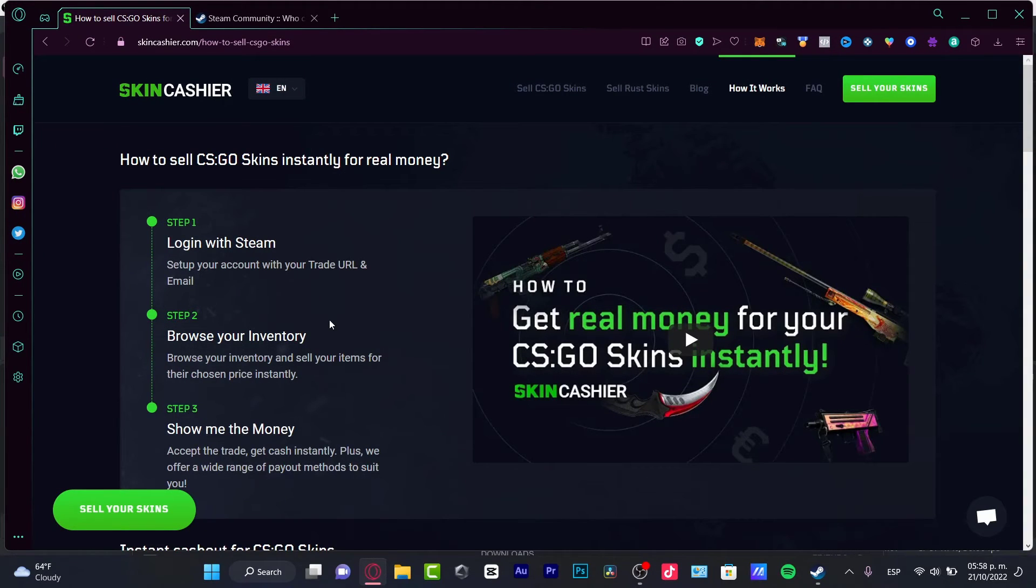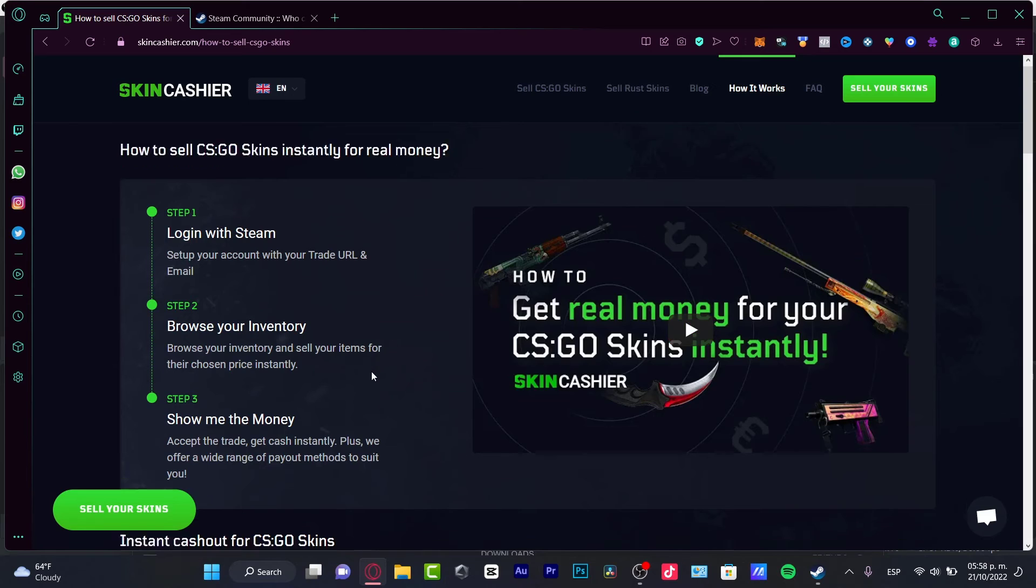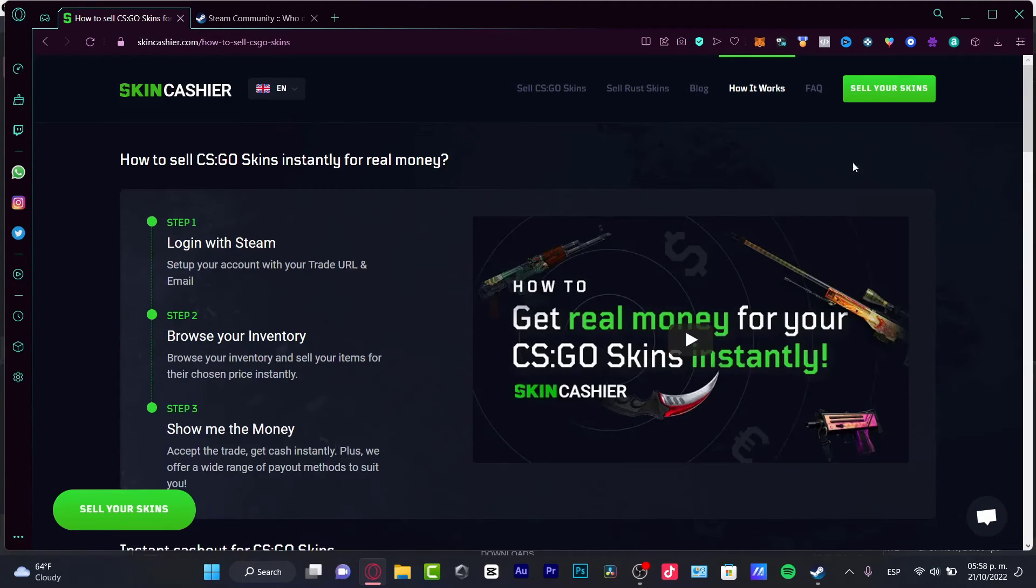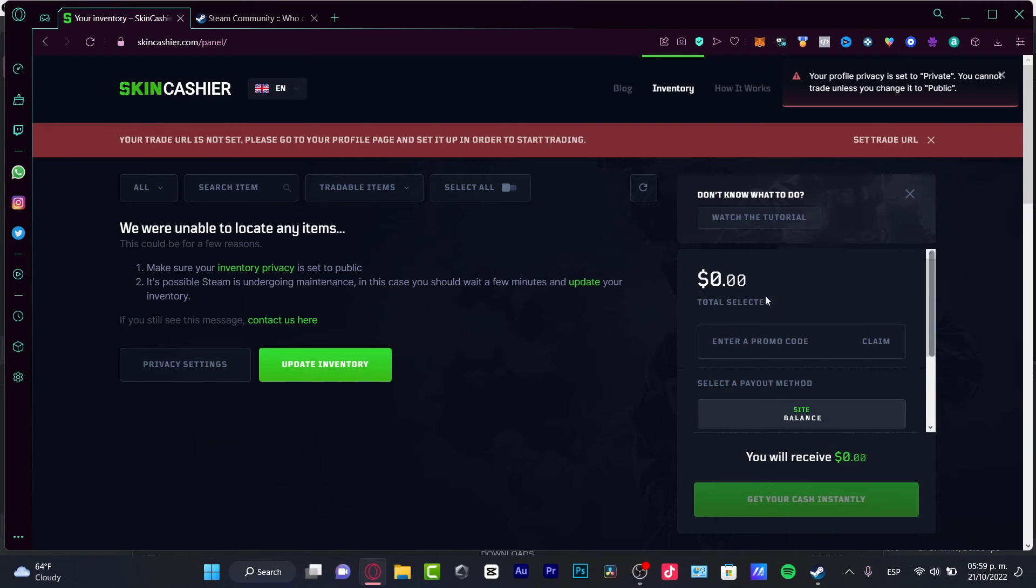Actually, it's going to be just really simple. You need to log into your Steam account, browse your inventory and show the money right into your stuff. So you want to sell your skins. You can see that your total is now available in here.